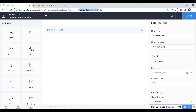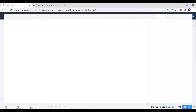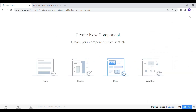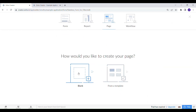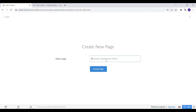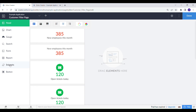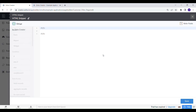Let's copy the form link name as we need it to embed this form in the page. Click on the plus icon at the top to create a new blank page. Once the page is created, drag and drop an HTML snippet into the page to write custom HTML code.